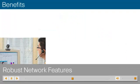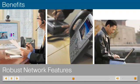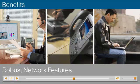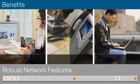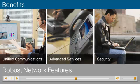Robust Network Features: Cisco Network Assistant enables you to implement unified communications and other advanced services and security features typically associated with much larger networks, without the corresponding management complexity.